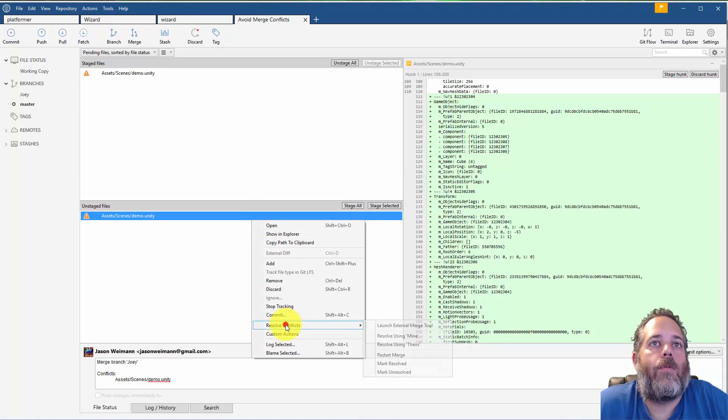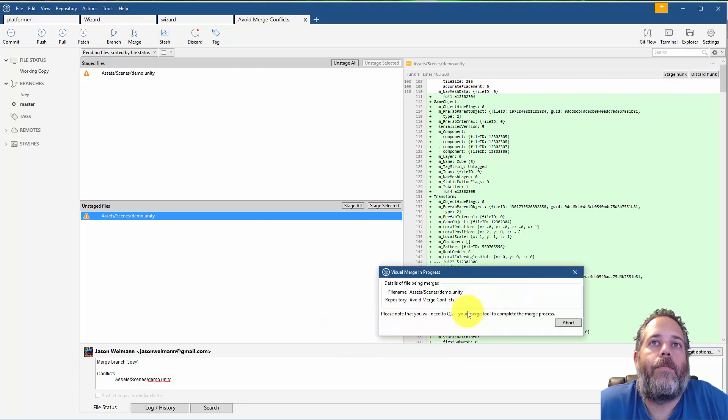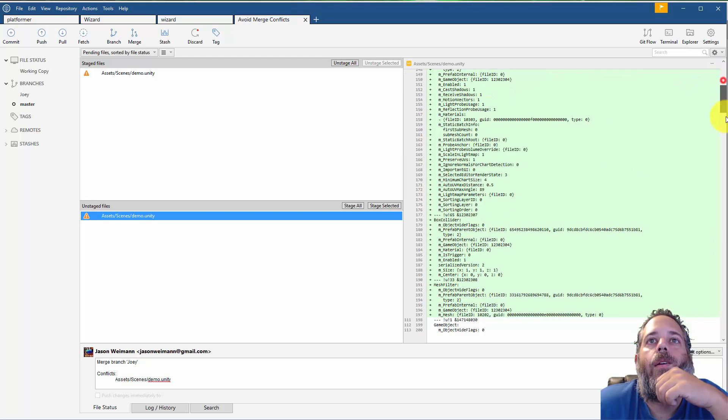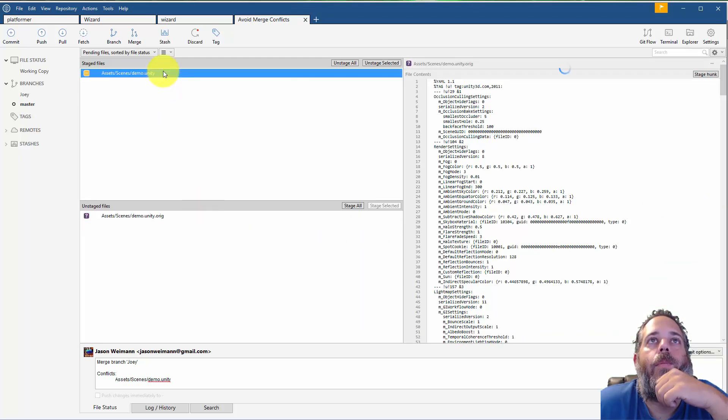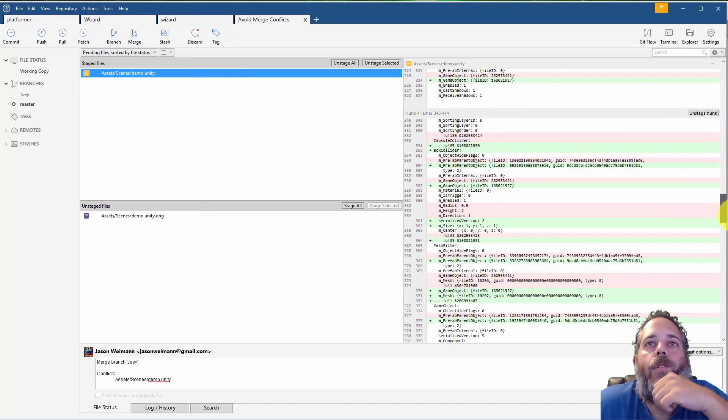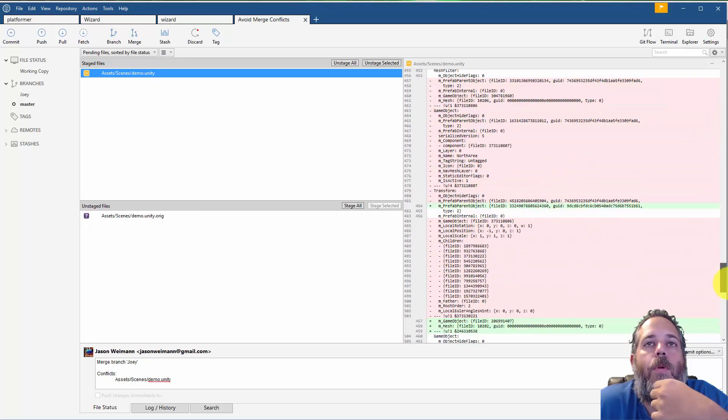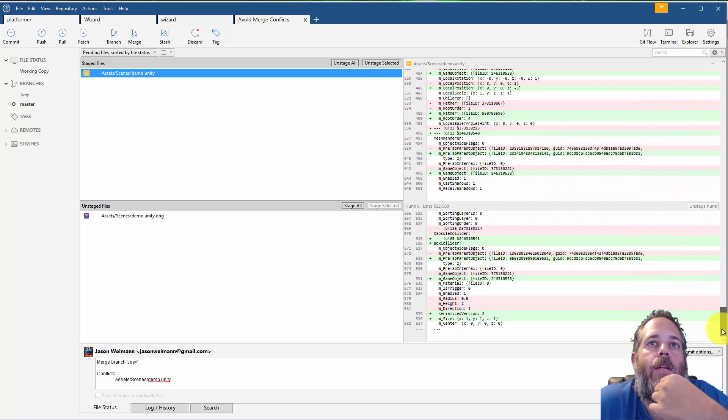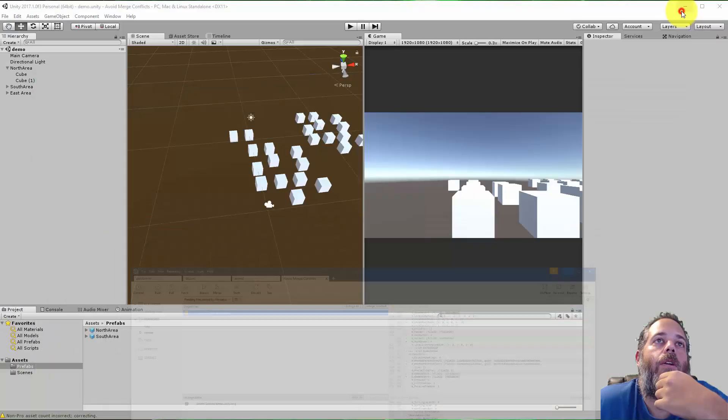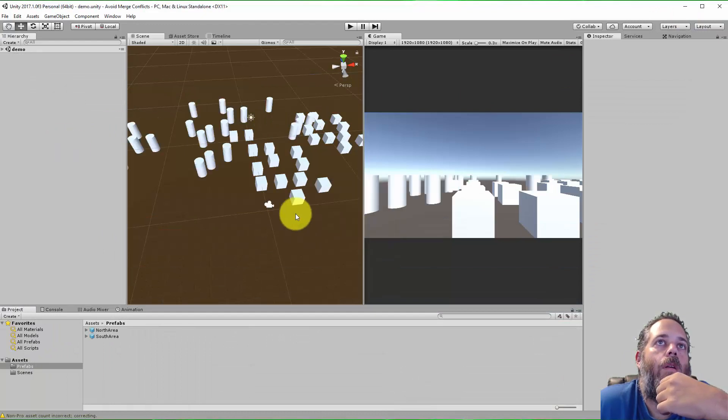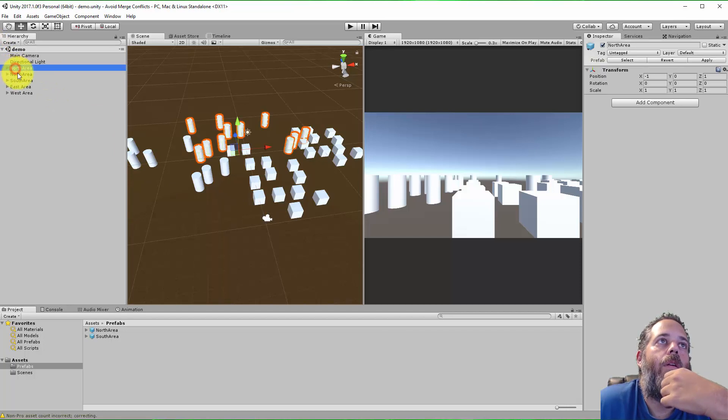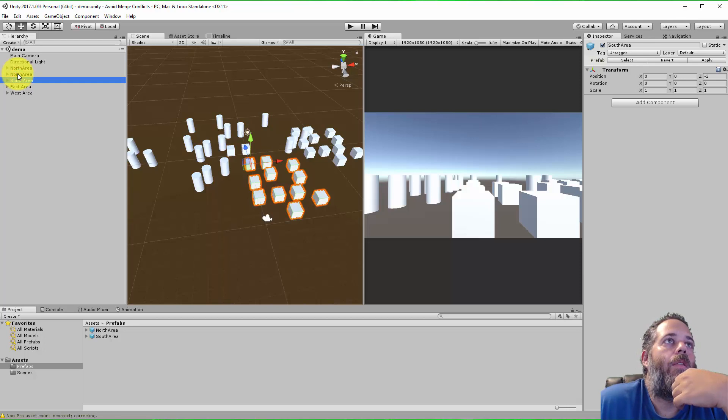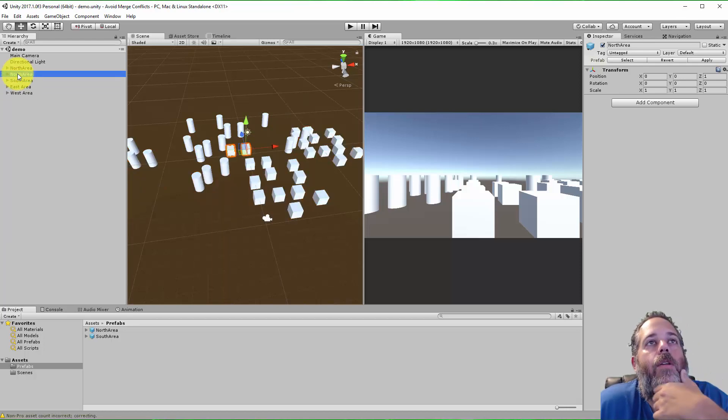Now if I right-click, resolve conflicts, launch external merge tool, I should get a nice clean merged file. There we go. So now you can tell there's no more head tags in here, it looks like it's actually merged. And let's jump back over to the editor and see how it looks. There we go. So I've got my changes, north area has cylinders, the west area has cylinders, the east area is there.